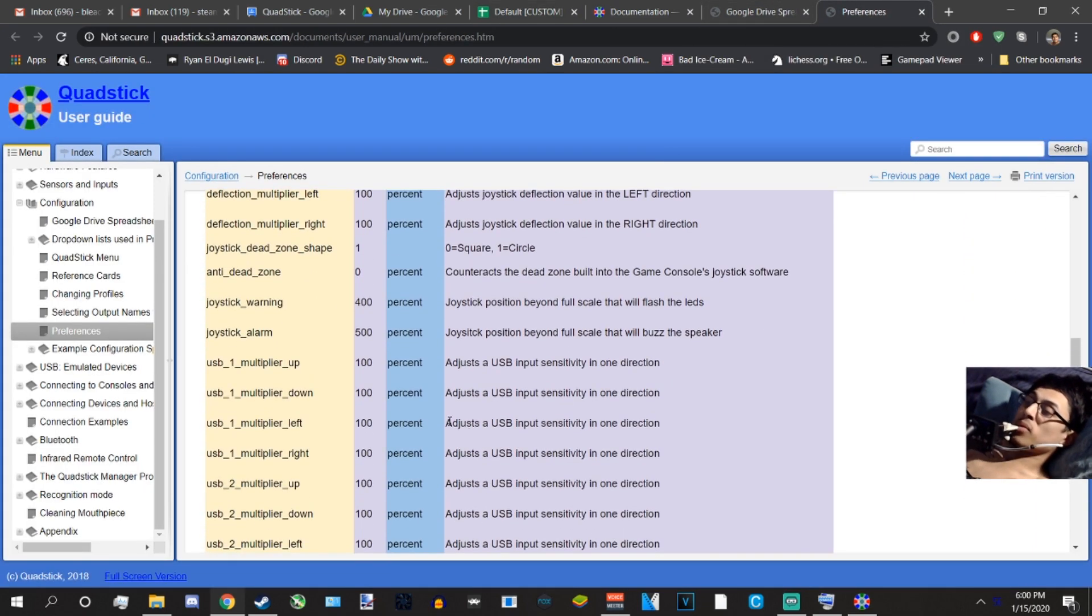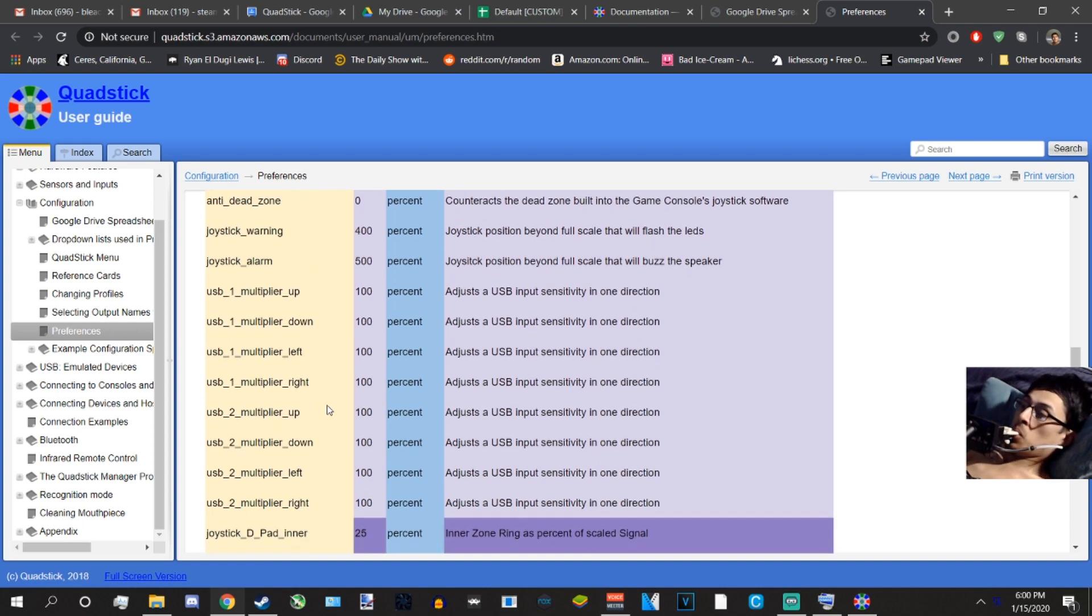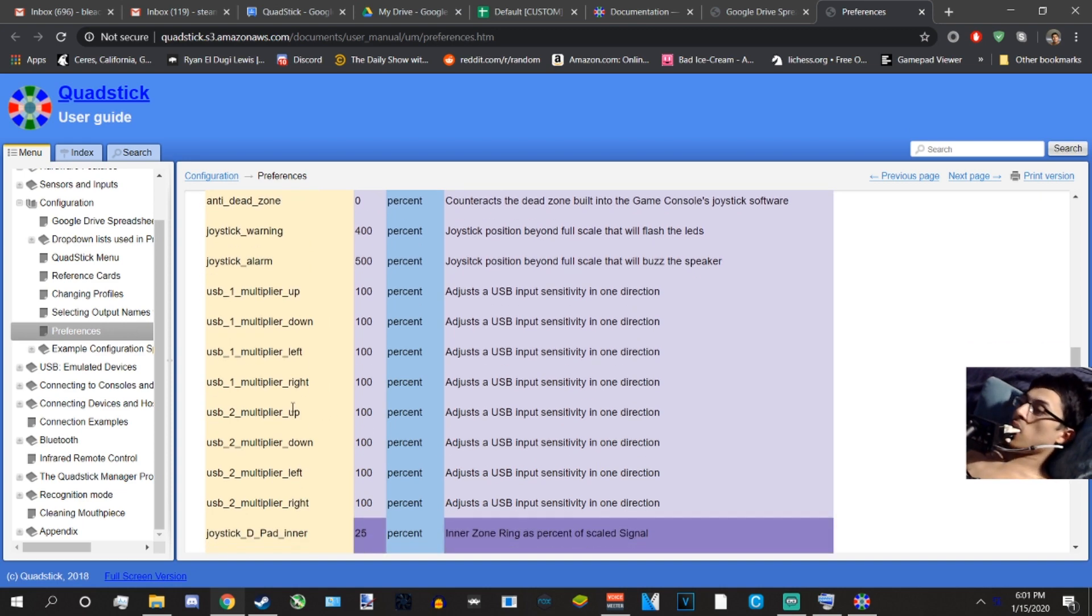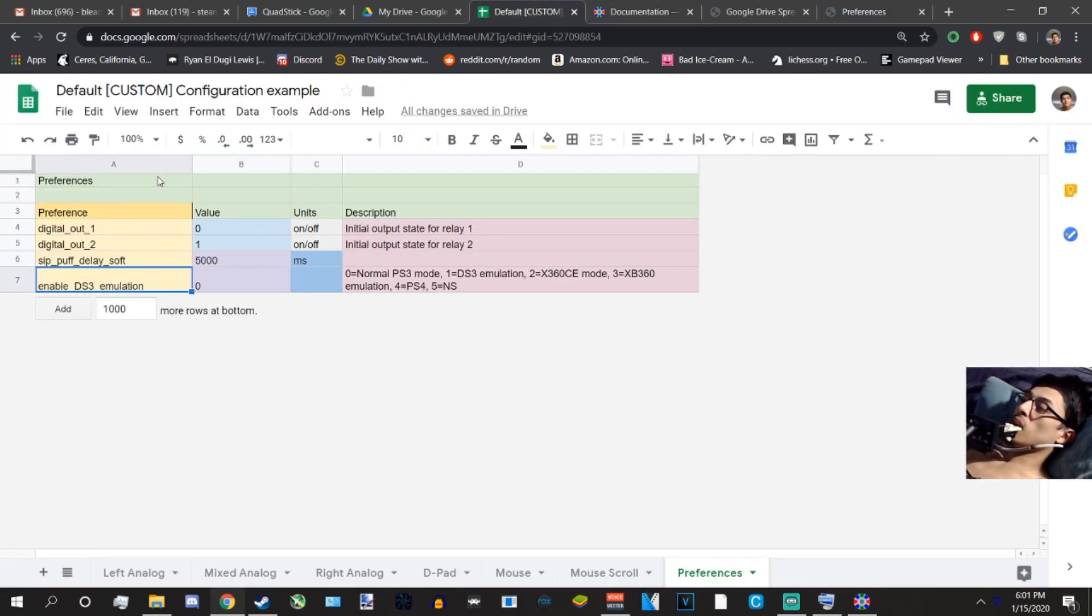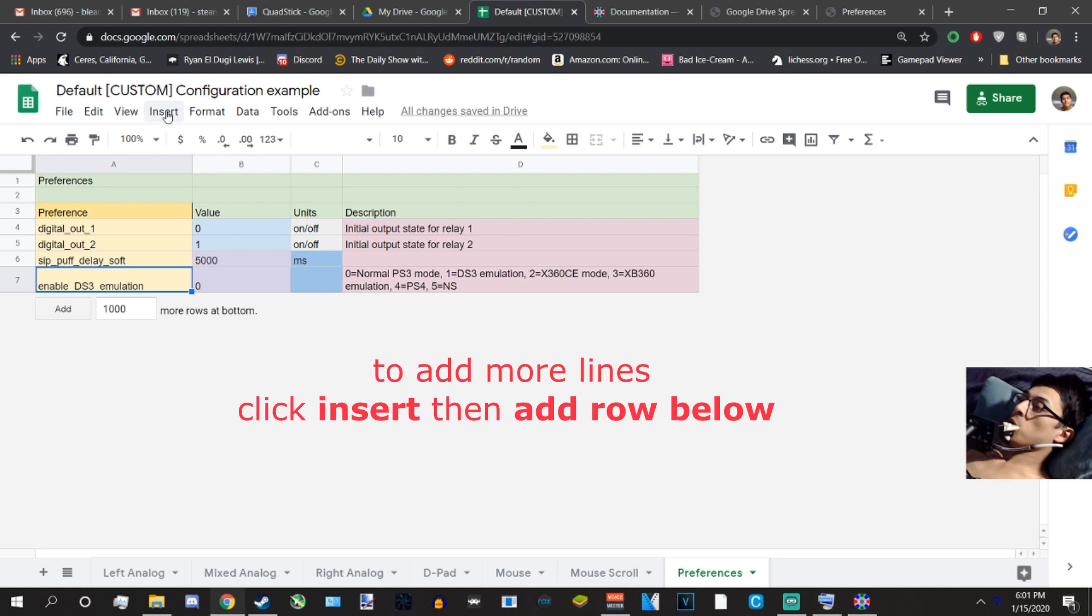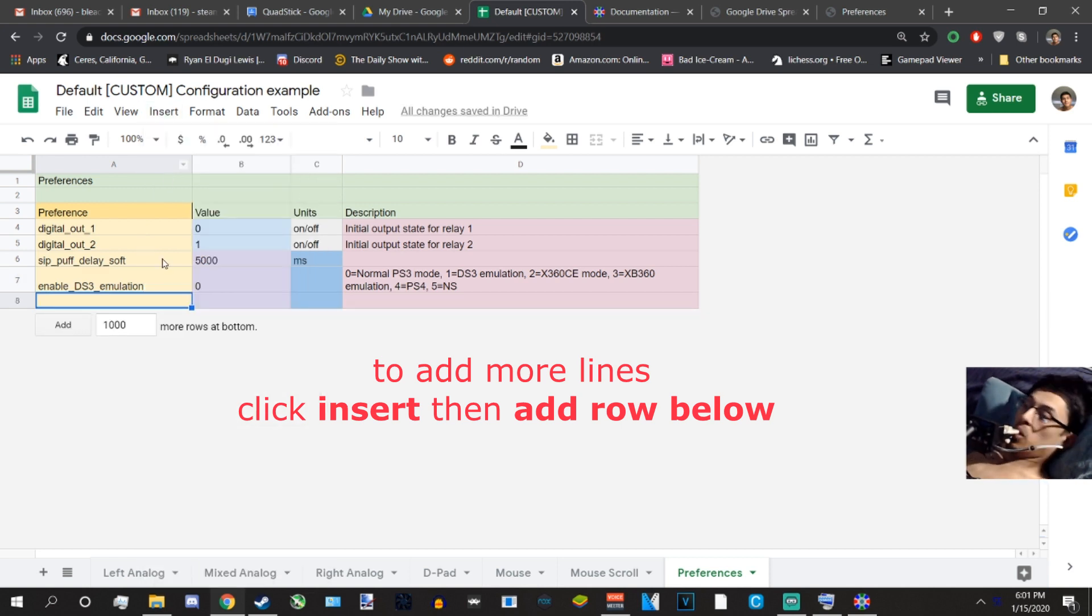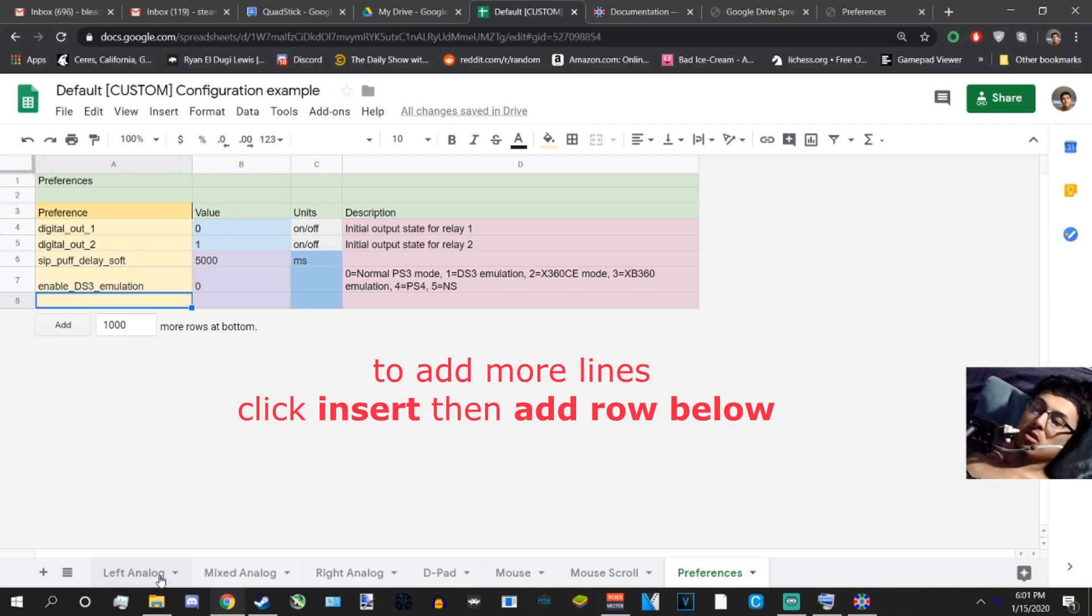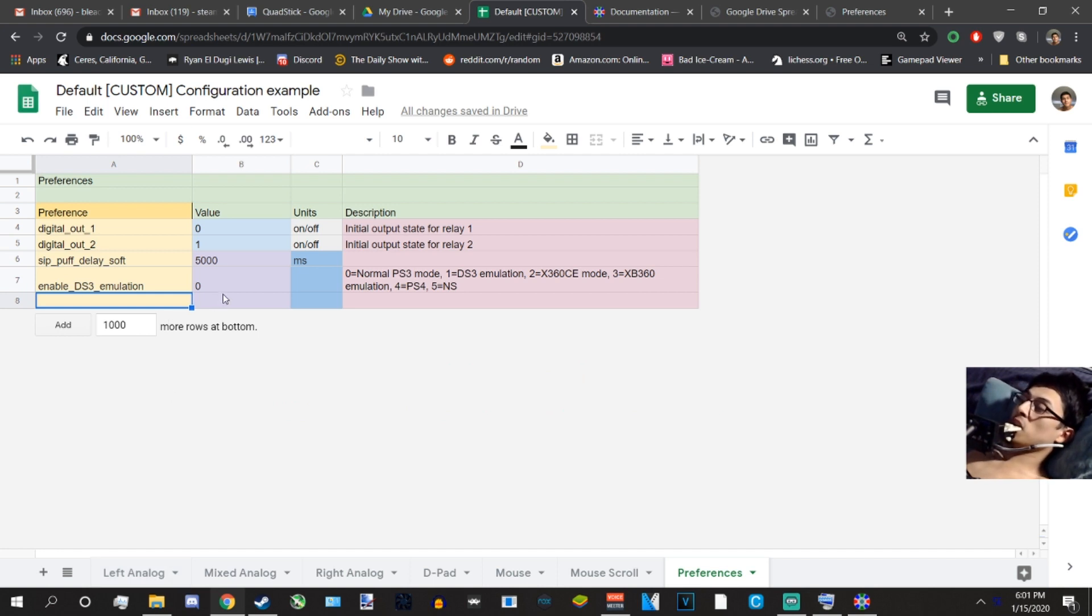For more information on preferences, which I already did cover in another video, all the preferences commands can be found on this link that I will post in the description box below. And here is where you can actually add on to it if you want. All you have to do is click on one of the lines at the bottom, click Insert, add a row, and you can just continue adding on, and it should follow the settings according to this preferences sheet. Right now it is running on emulation zero.